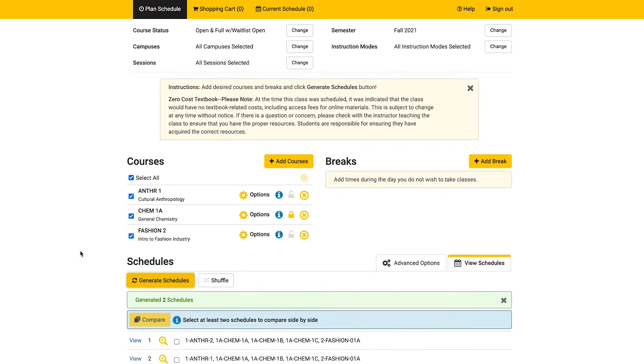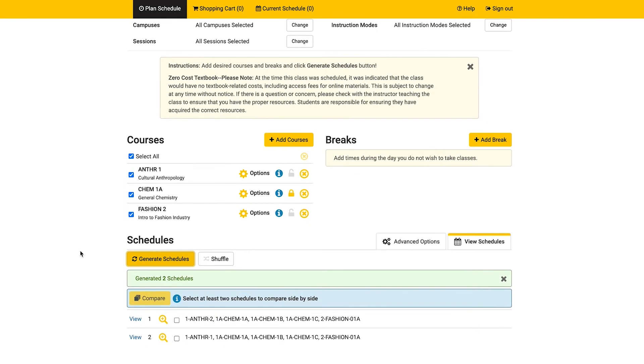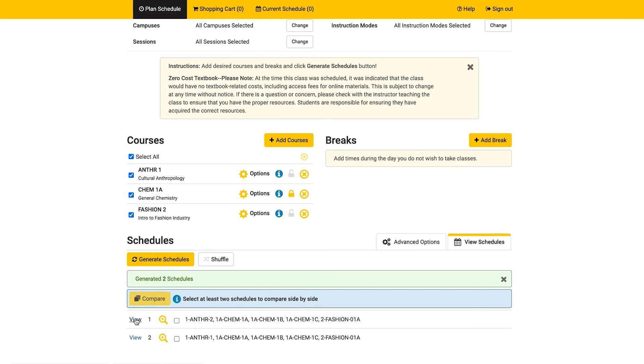From the list of schedules that are generated, click view next to the first one. Once viewing a schedule, you will see a grayed out heart icon in the top right corner. That is the favorites button.